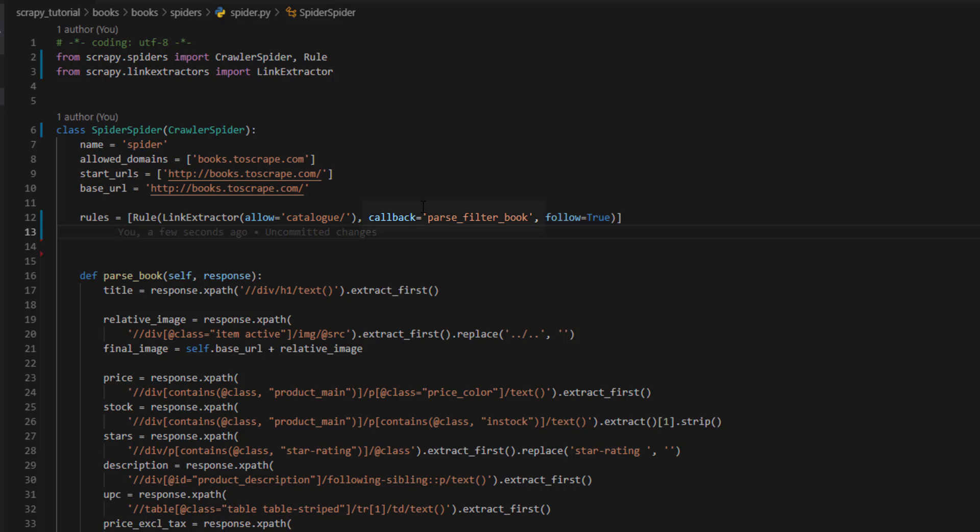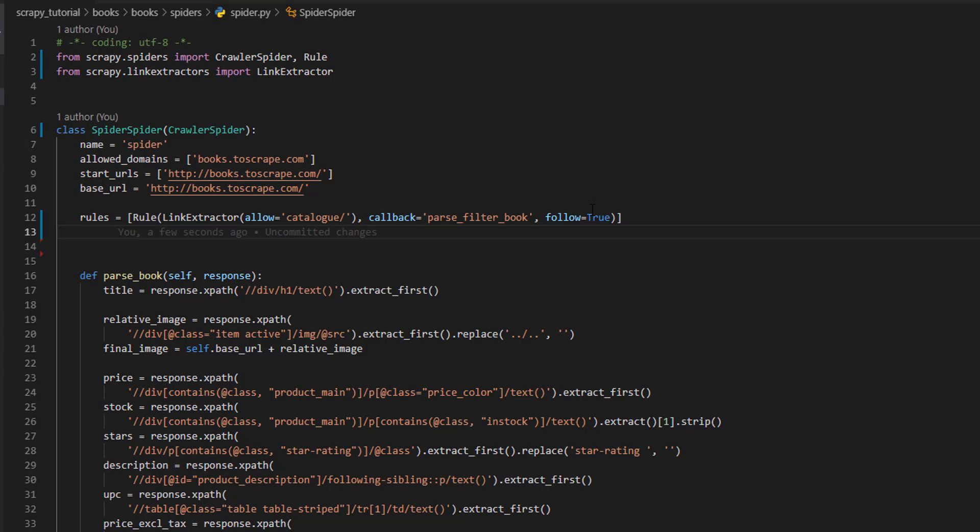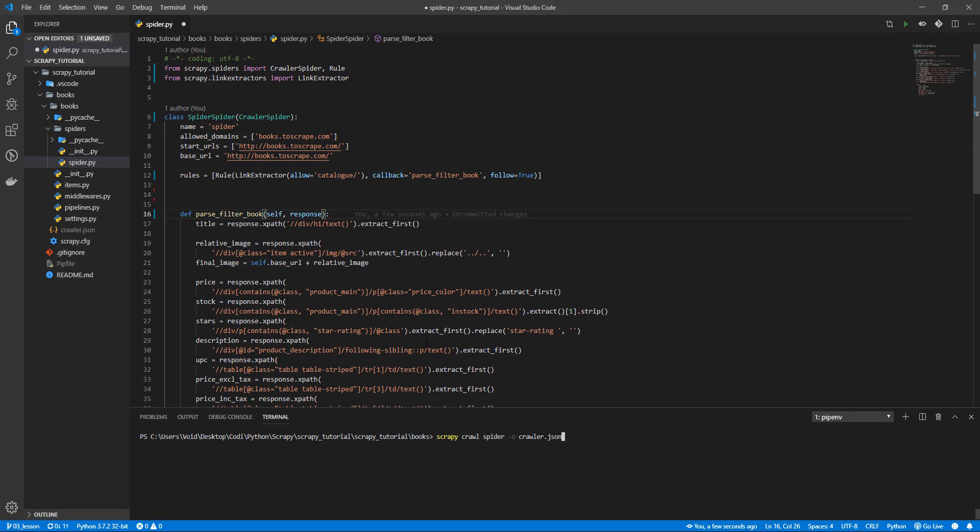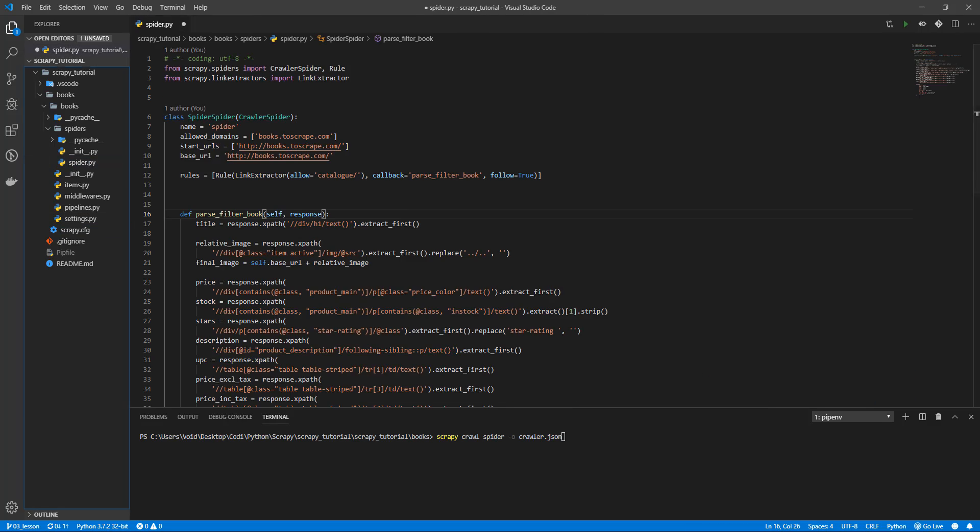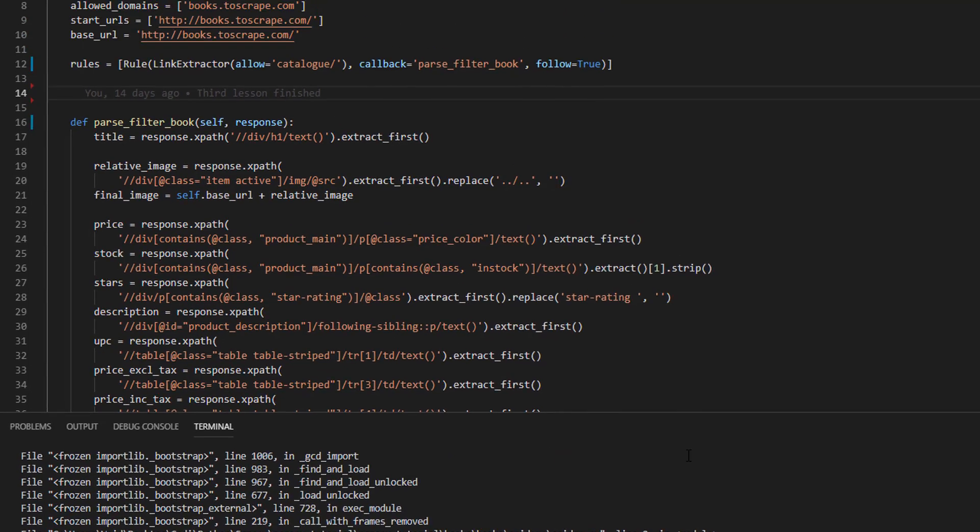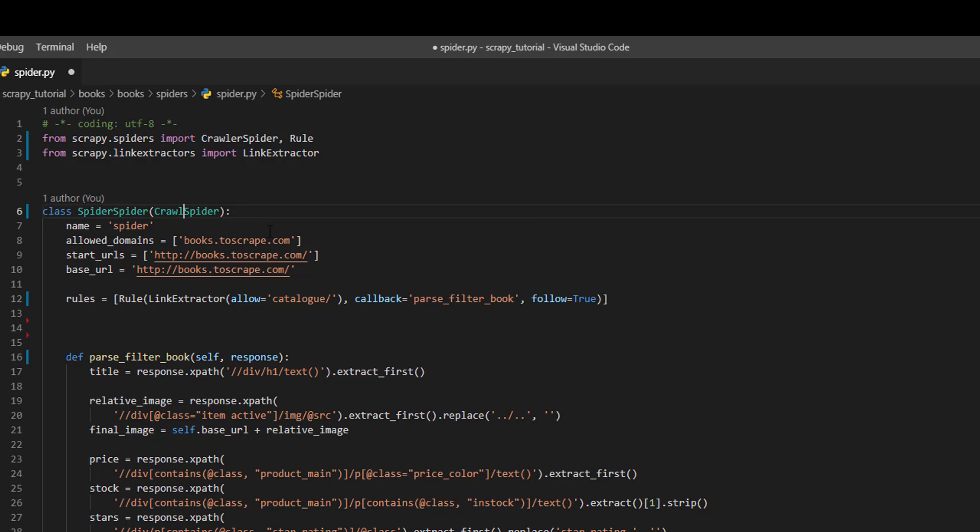We also have a callback. A callback in programming is what we are going to do after the current process is done. In this case it means after getting a valid URL, call the parse_filter_book method and follow true. This just tells that if links are nested we should follow them. This way we get every URL no matter how deep. And now we change parse_filter_book. And now we run the code. Let me delete this. Save. And whoops. Oh sorry, this is CrawlSpider.